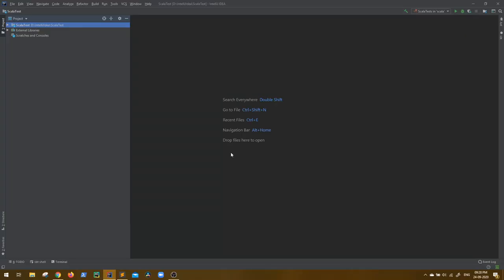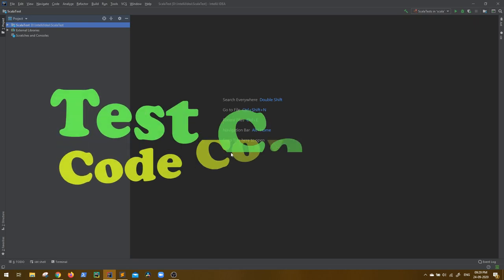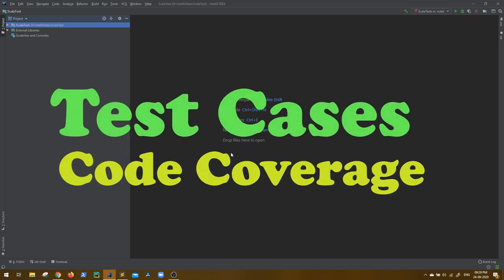Hello everyone, welcome back to GK Code Labs. In this session we are going to discuss about test cases and code coverage.